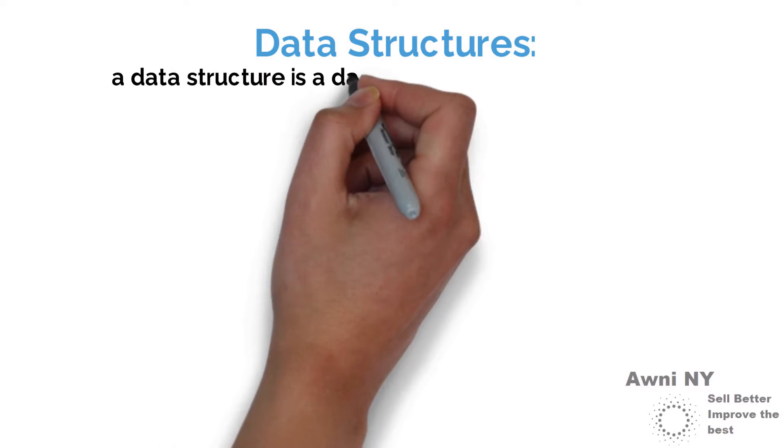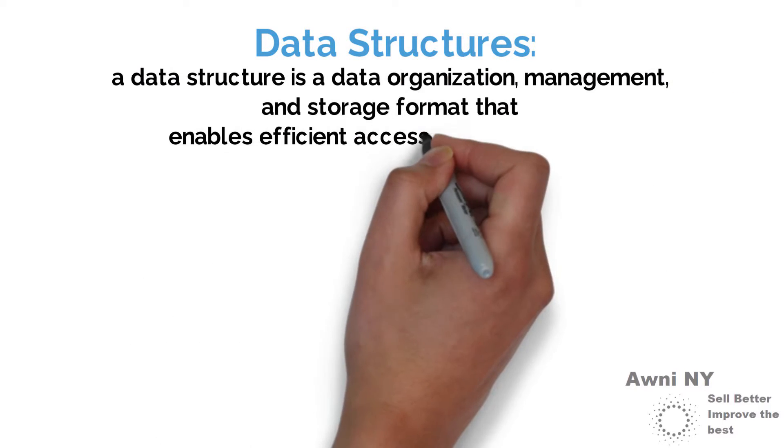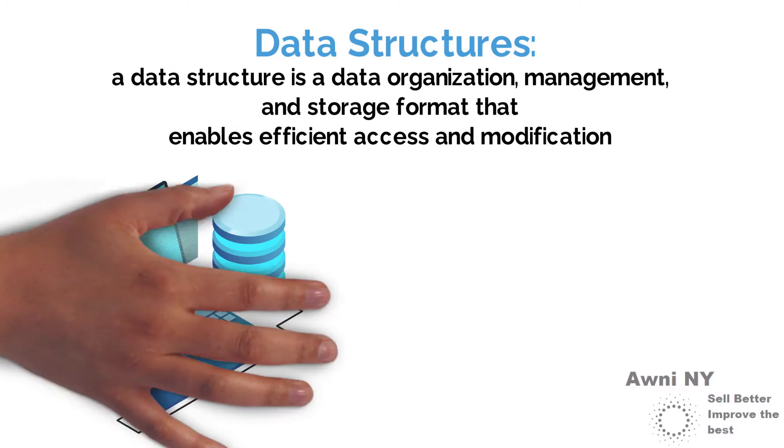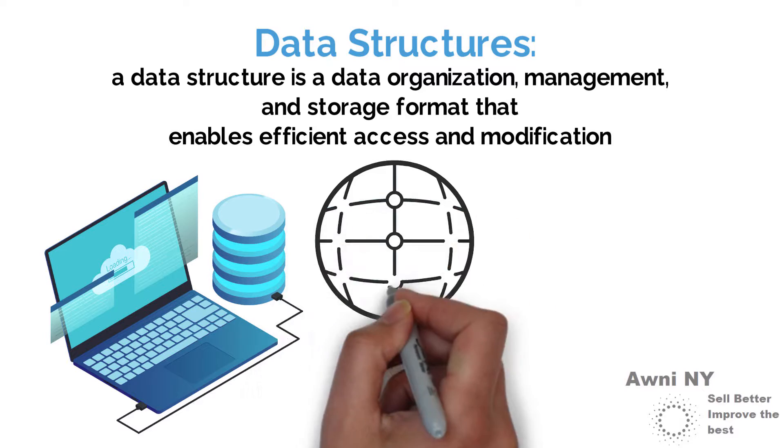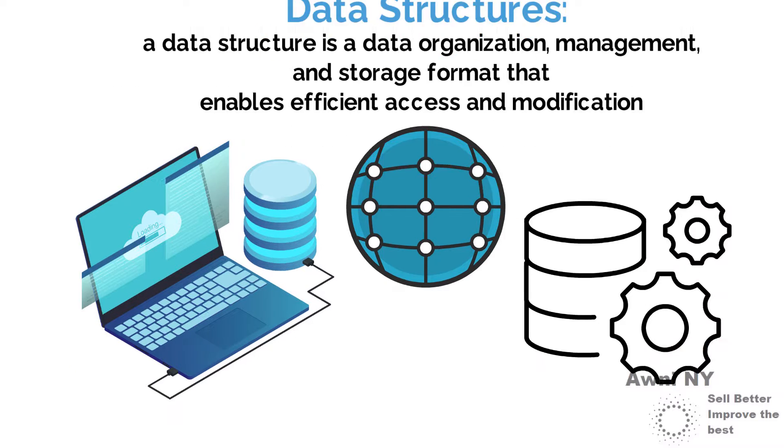Data structures: A data structure is a data organization, management, and storage format that enables efficient access and modification.